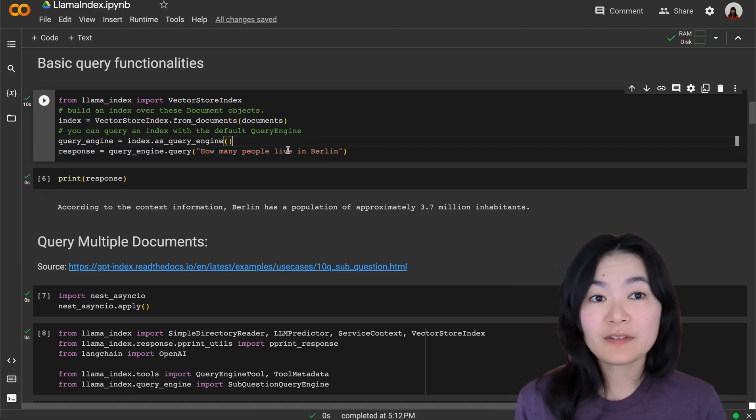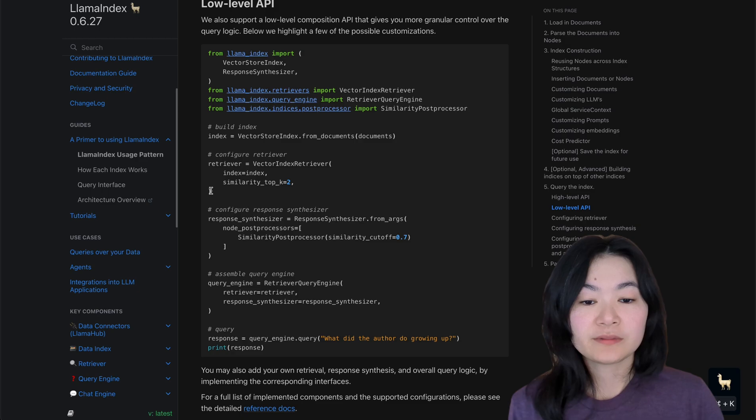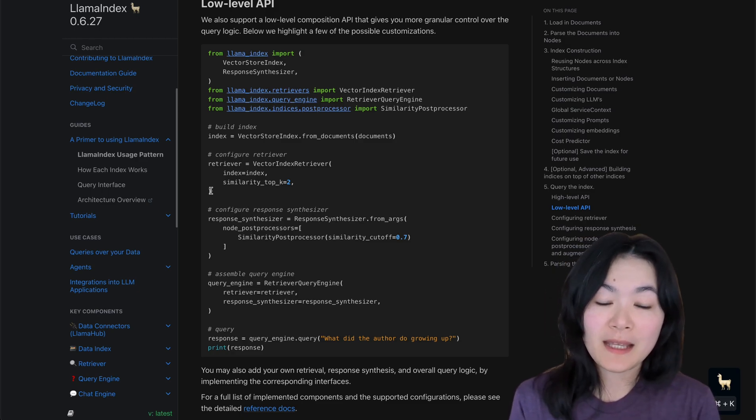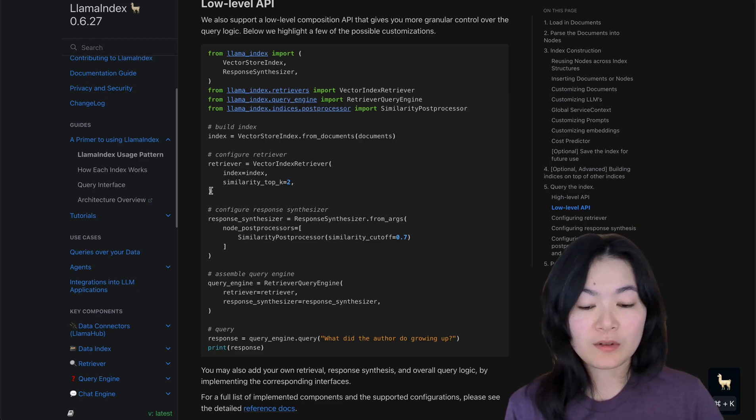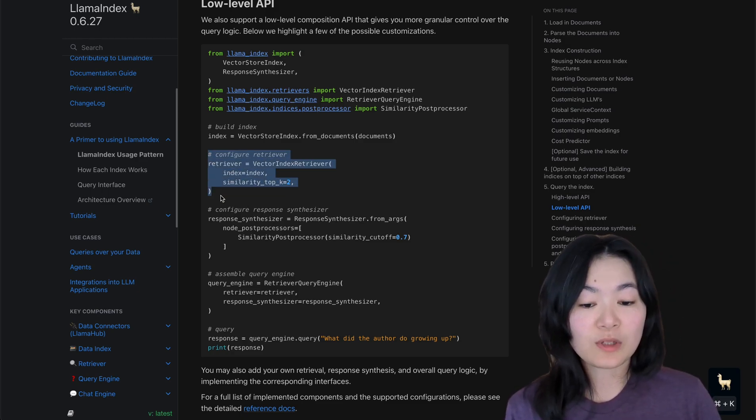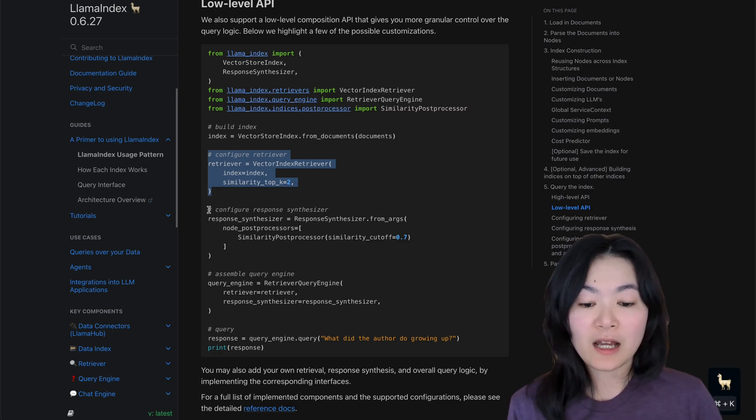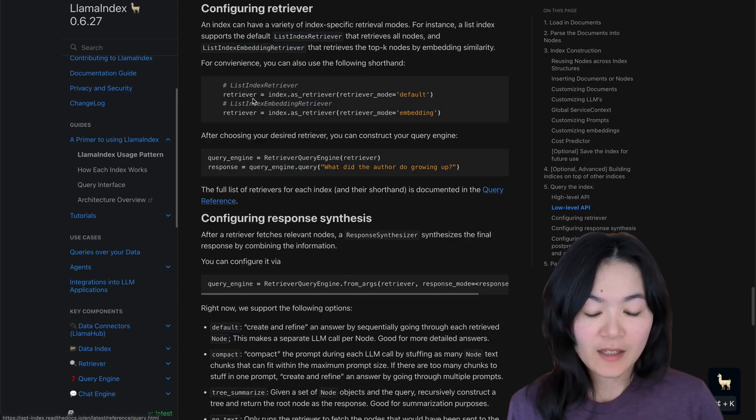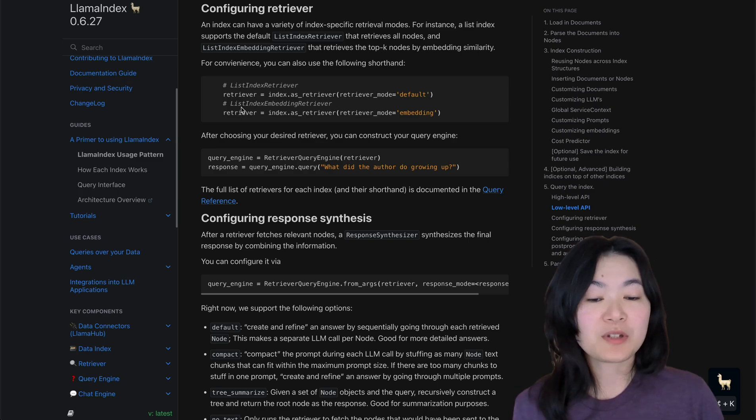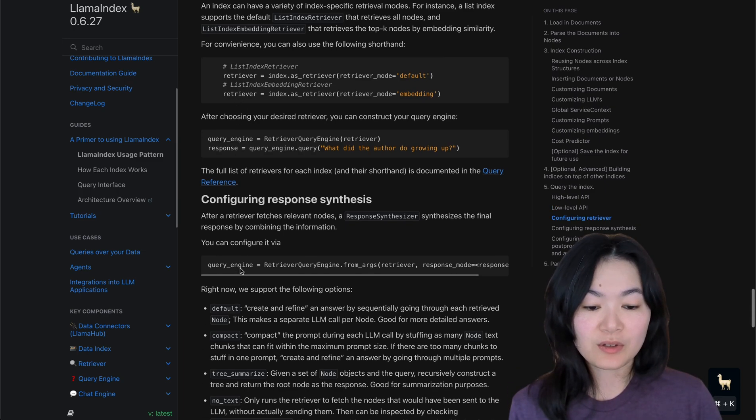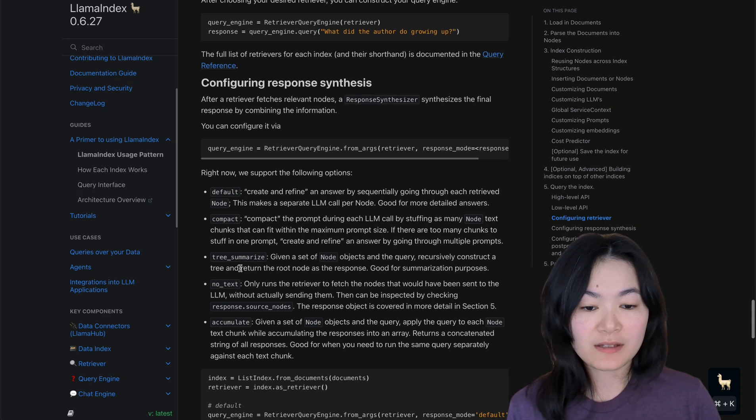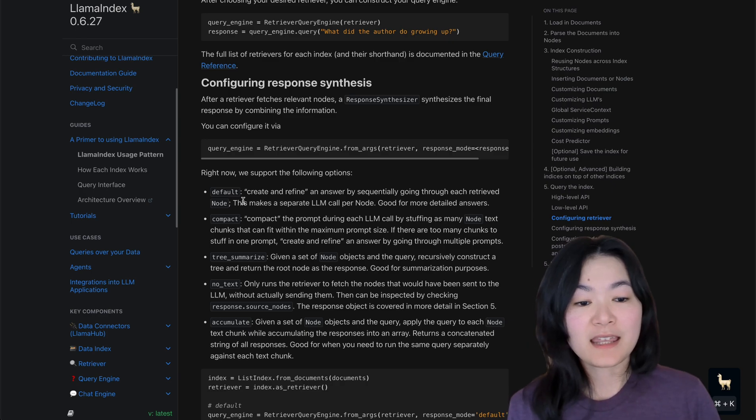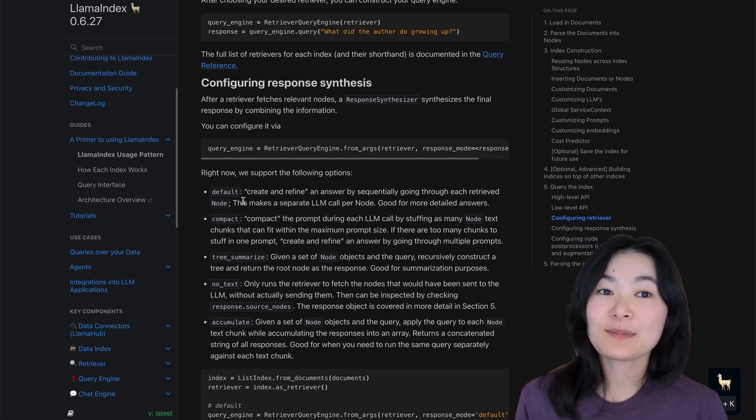So this is the high level API. You can also use the low level API to help you configure how you would like to retrieve the information and how you would like to synthesize the response.